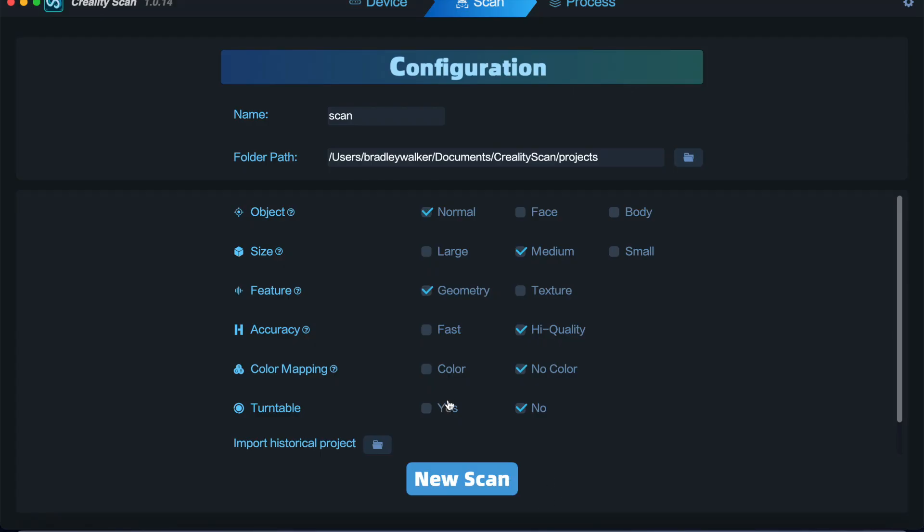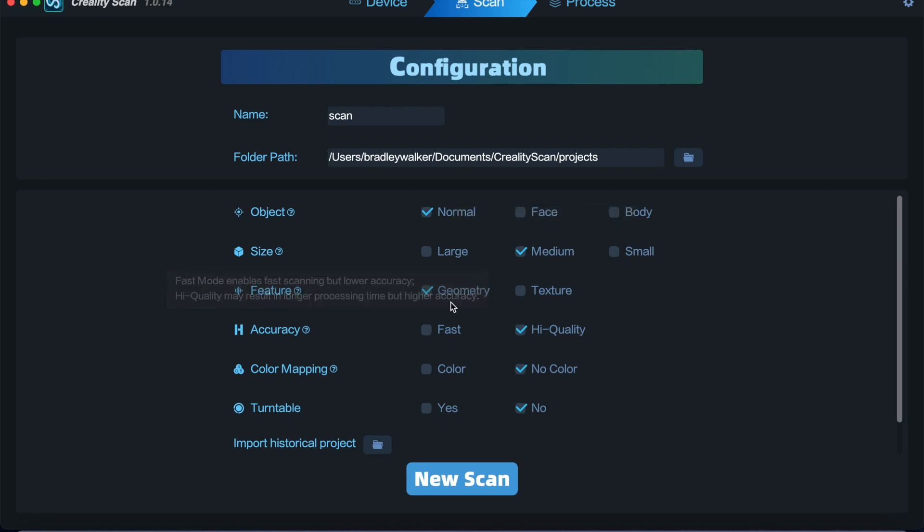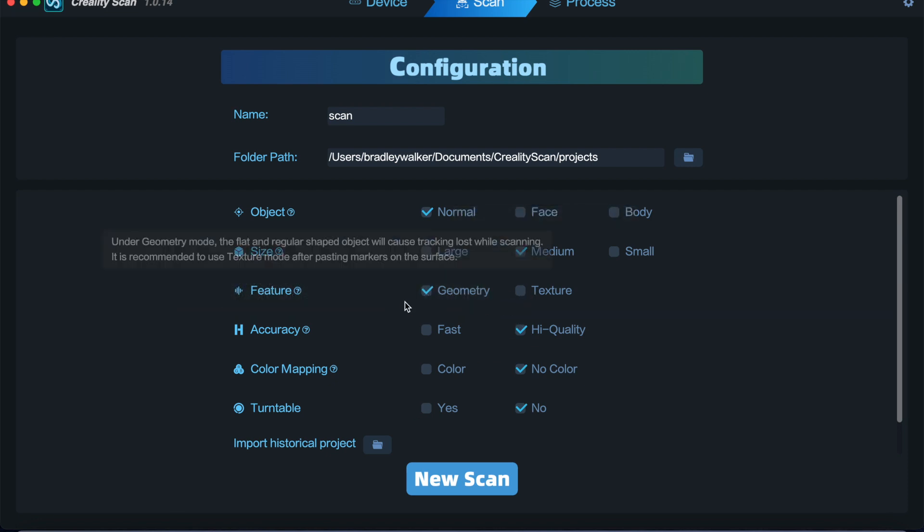Okay, so I'm currently going to scan a hand bust that I got for my wife for our anniversary. It's not big so I'll leave it as medium. It's not textured, it's a brass object, so I use geometry. I want high quality, don't need color, and we'll do a new scan.